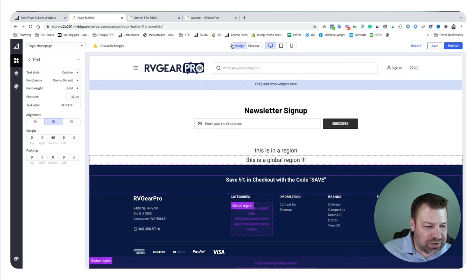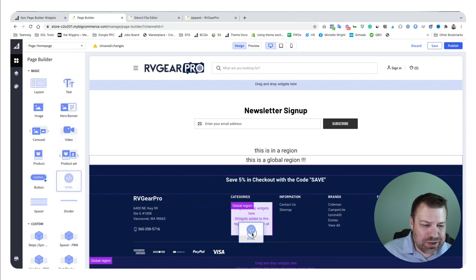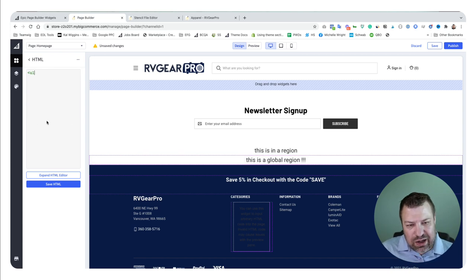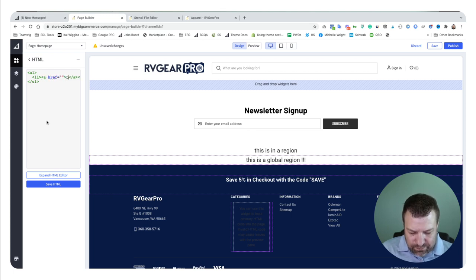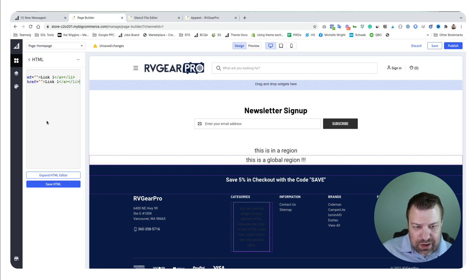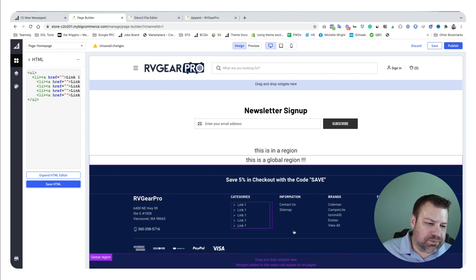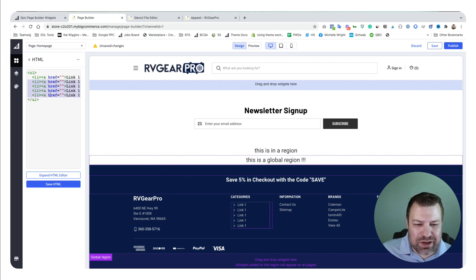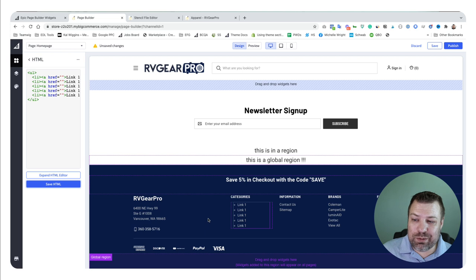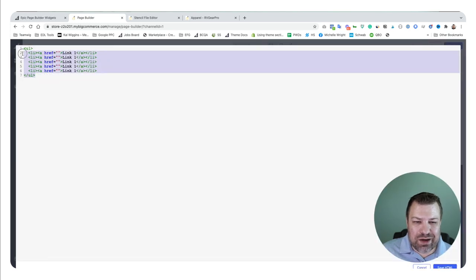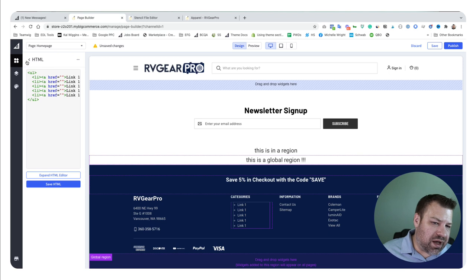Now I'll show you how to replace the categories in the footer. One way is to drag an HTML field into the region and manually create unordered list items with links — you can see they all show up right there. This is a good way to dynamically update your footer links fairly easily. You could do this for all the columns and really make your whole footer be page builder content, which is very easy to edit on an ongoing basis.